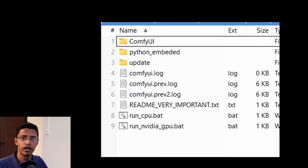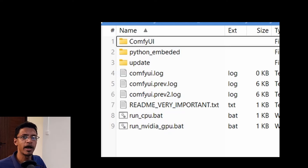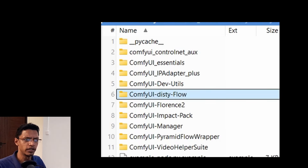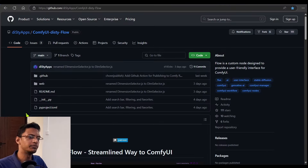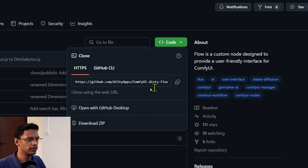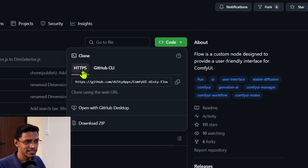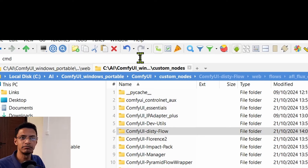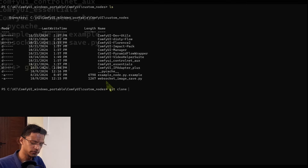Now let me show you how you can install it locally on your system. The first requirement is to have ComfyUI already installed — I have a video on how to install ComfyUI and the ComfyUI Manager, so check that out if you are new. For most of you, you just need to go inside the ComfyUI folder, inside the custom nodes folder, and get this ComfyUI DCT Flow folder inside there. The usual way is to click the link in the description, which takes you to the GitHub repository. Click the Code button, copy the URL to clipboard — make sure you're on HTTPS. Then go inside the custom nodes folder, type CMD in the address bar, press enter, and type git clone followed by the pasted link.